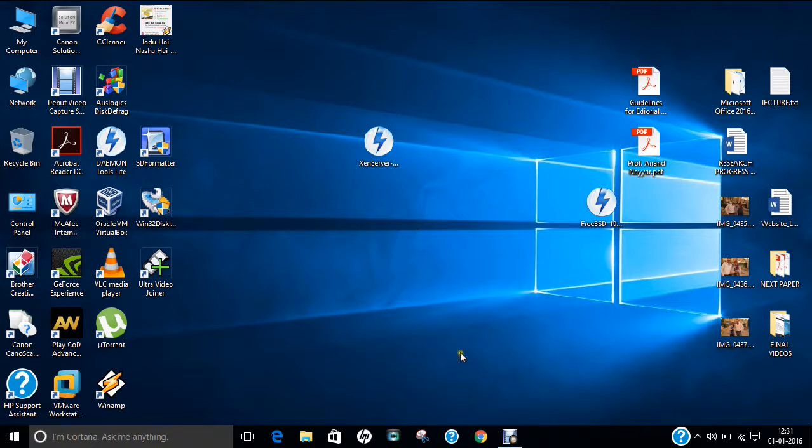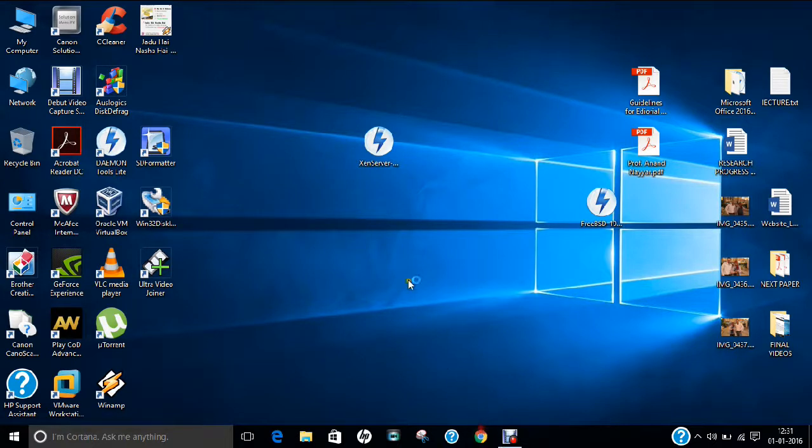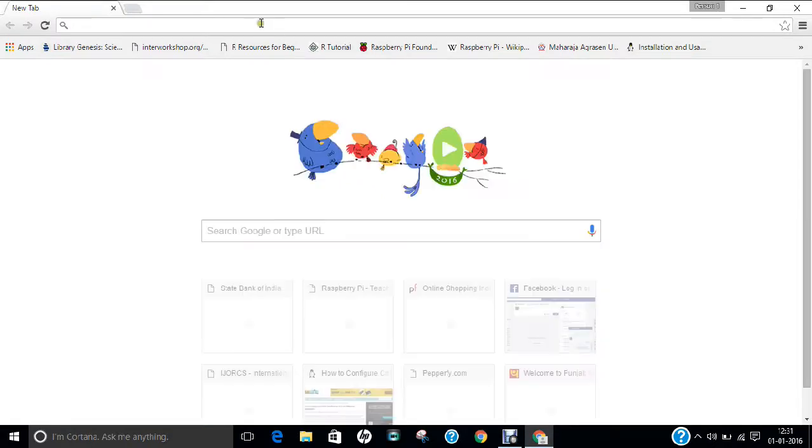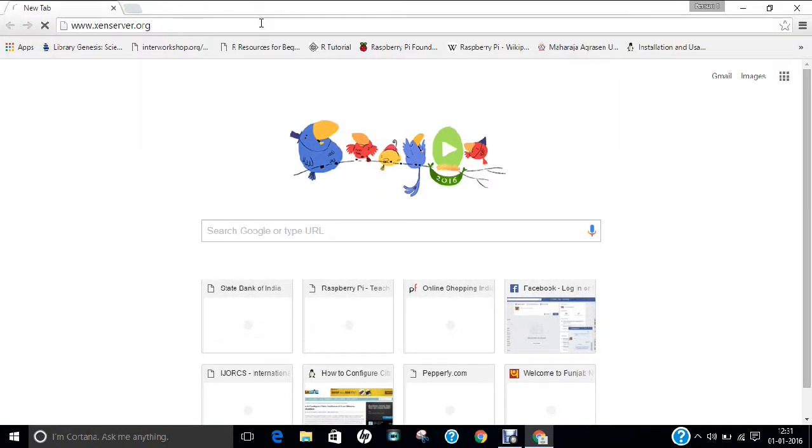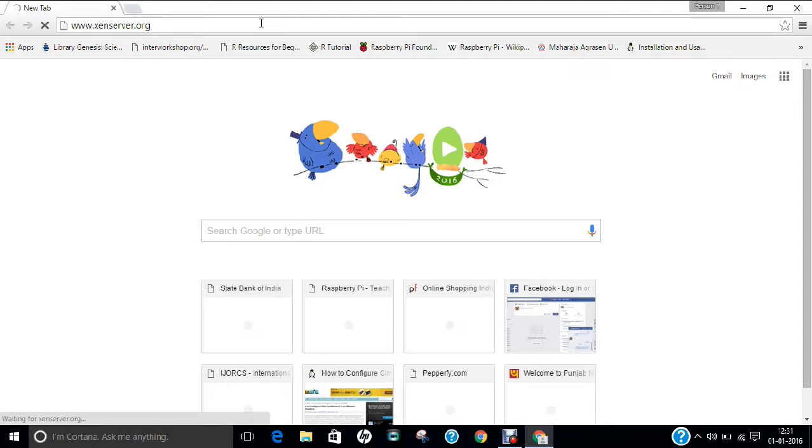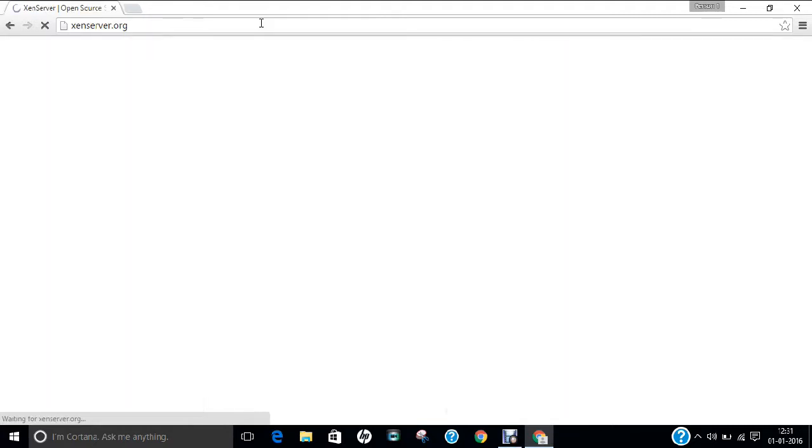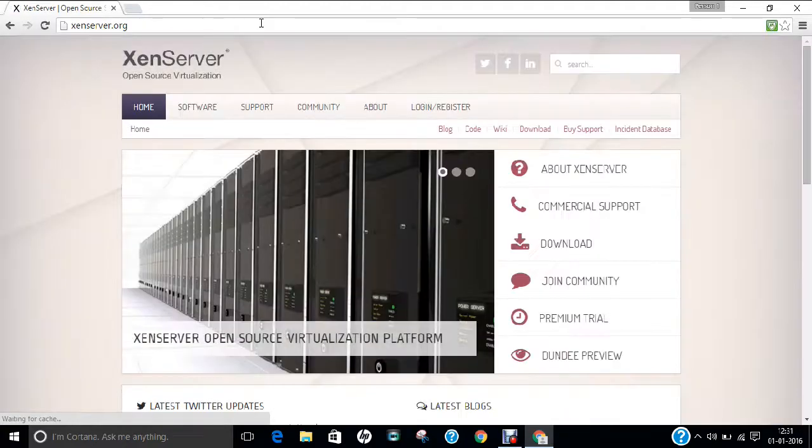So let us open the web browser. I use Chrome so I double click Chrome. So over here you have to open the website called xenserver.org. This is the main website of XenServer.